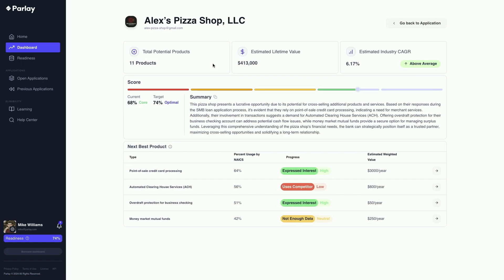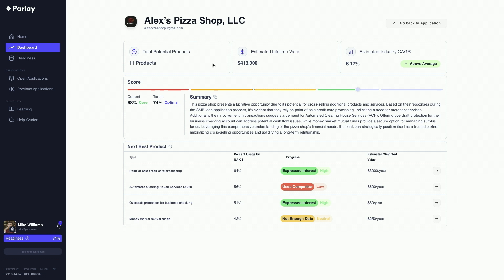So inside our platform, as an applicant is filling out their information, we're able to see what the estimated lifetime value is of that customer, whether they are a good core customer for your financial institution or whether they're more of a transactional rate shopper, and then we can also surface based on their NAICS code what other products they might need from you. So then you can be strategic with pricing that loan or figuring out if there's an opportunity to cross-sell. Maybe they'll bring across their deposits for a decrease in the interest rate. Win-win, you get to close more deals but also maximize that lifetime value and profitability while helping them with their strategic growth.